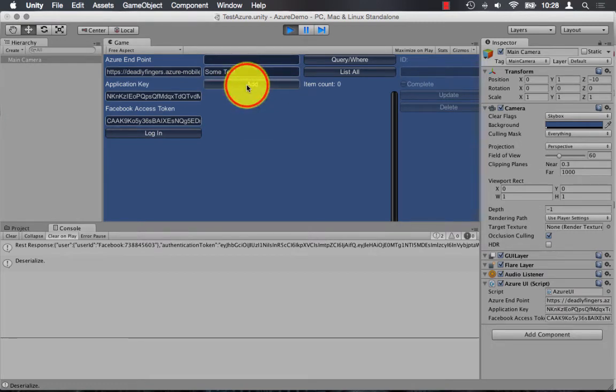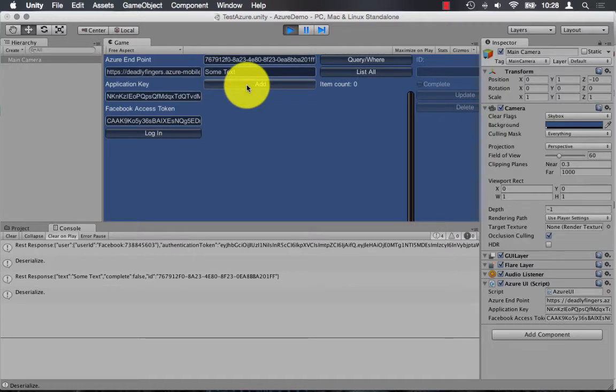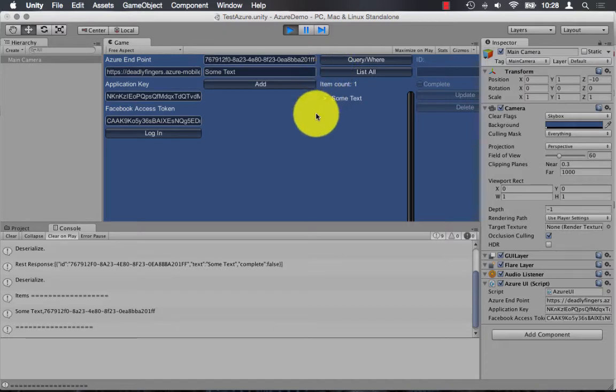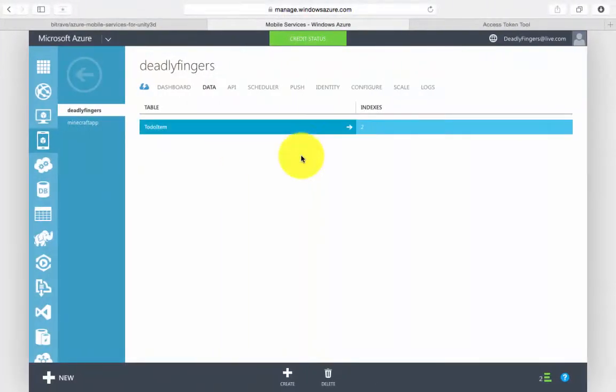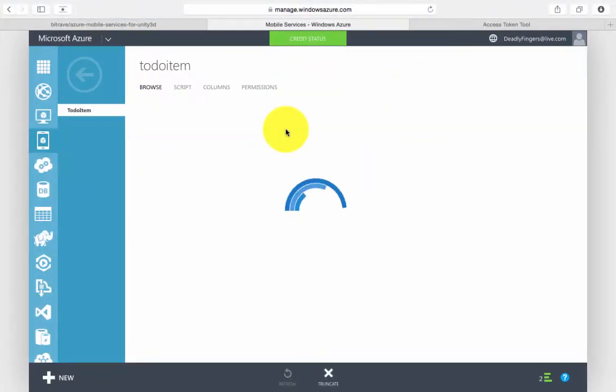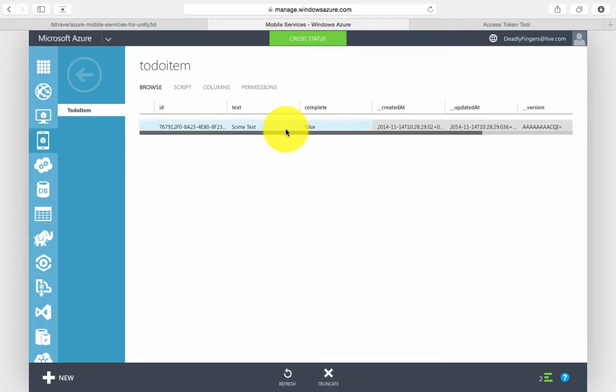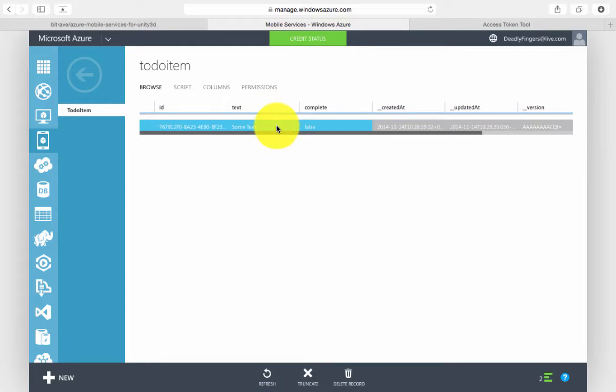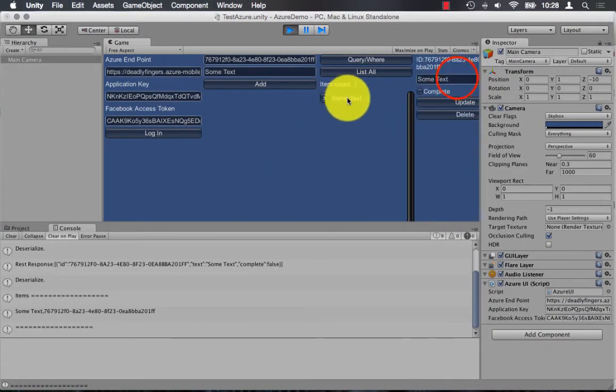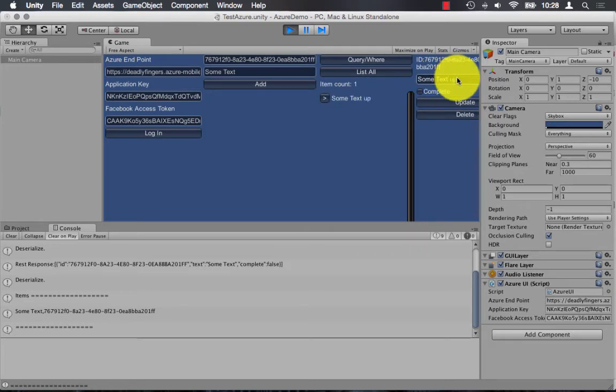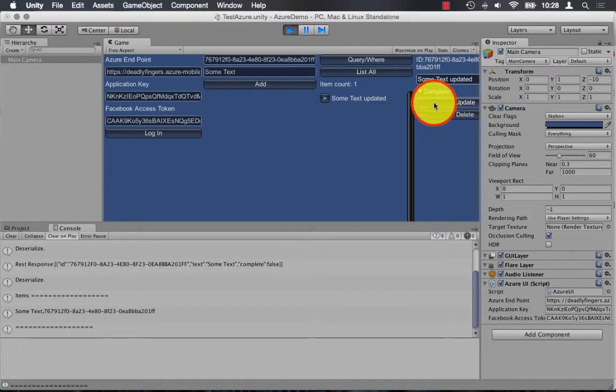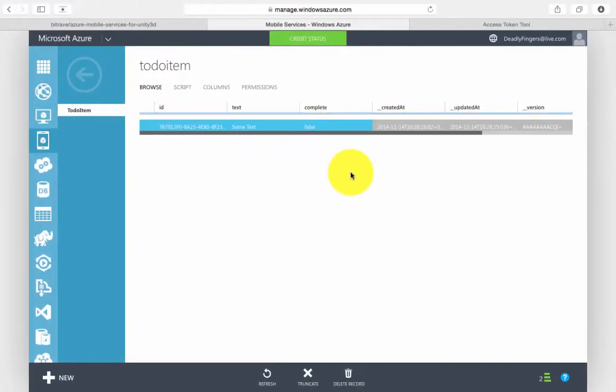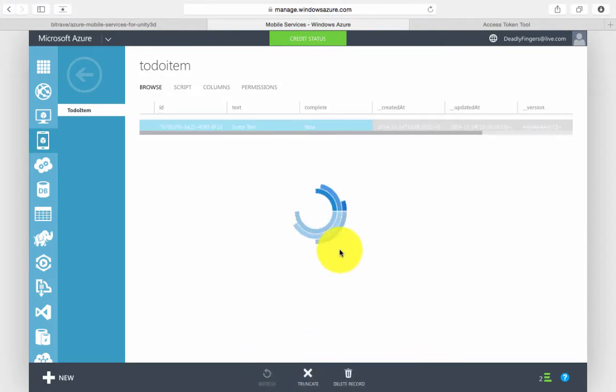And I can add in a sample to-do item. I can also list the to-do items. And if I go back to my mobile service, I can browse my table and I should be able to see that item that I've added in. I can also select the item in Unity and I can update the text and change one of the parameters to say it's completed. And I can update that and see that item being updated in my mobile service.